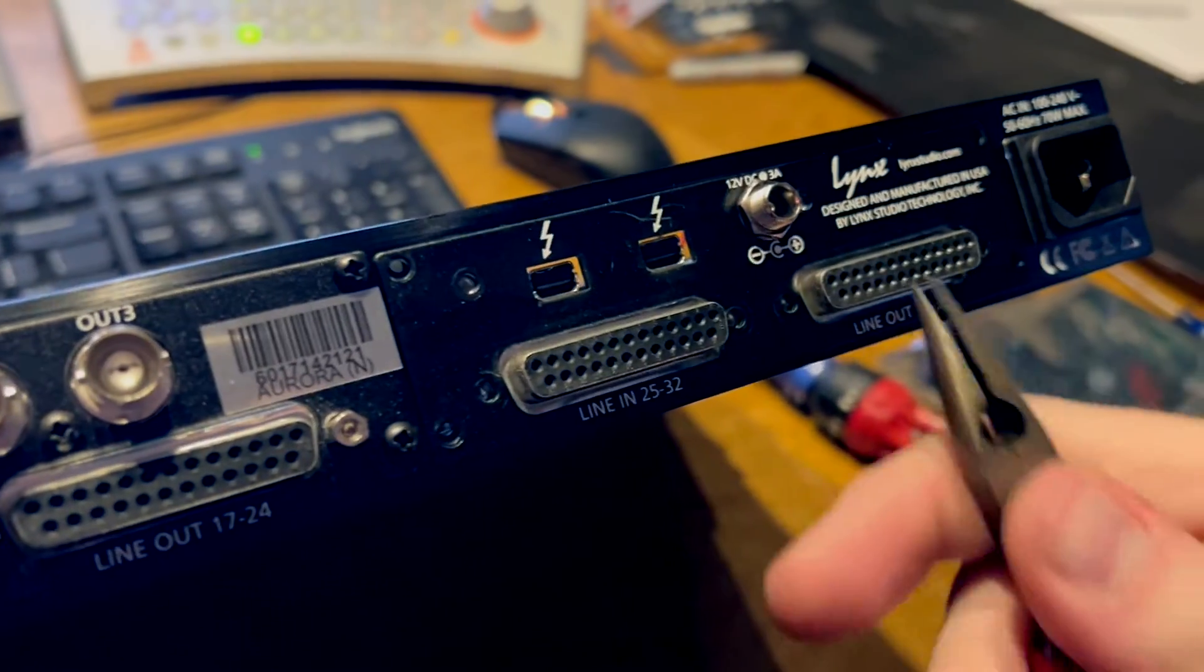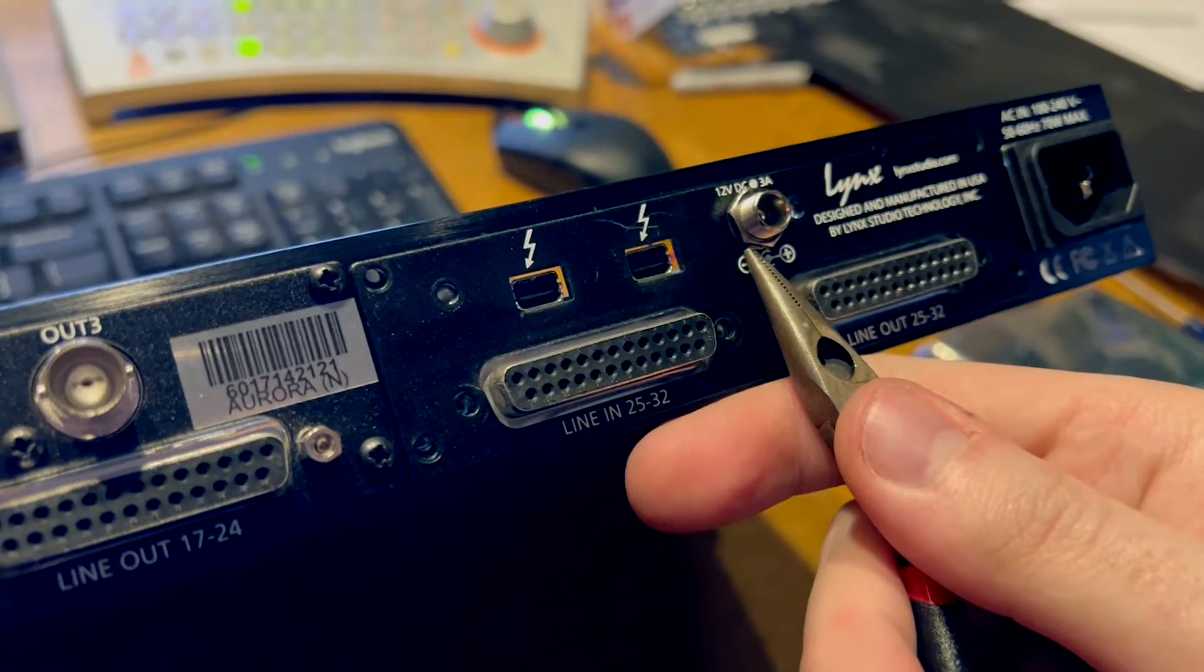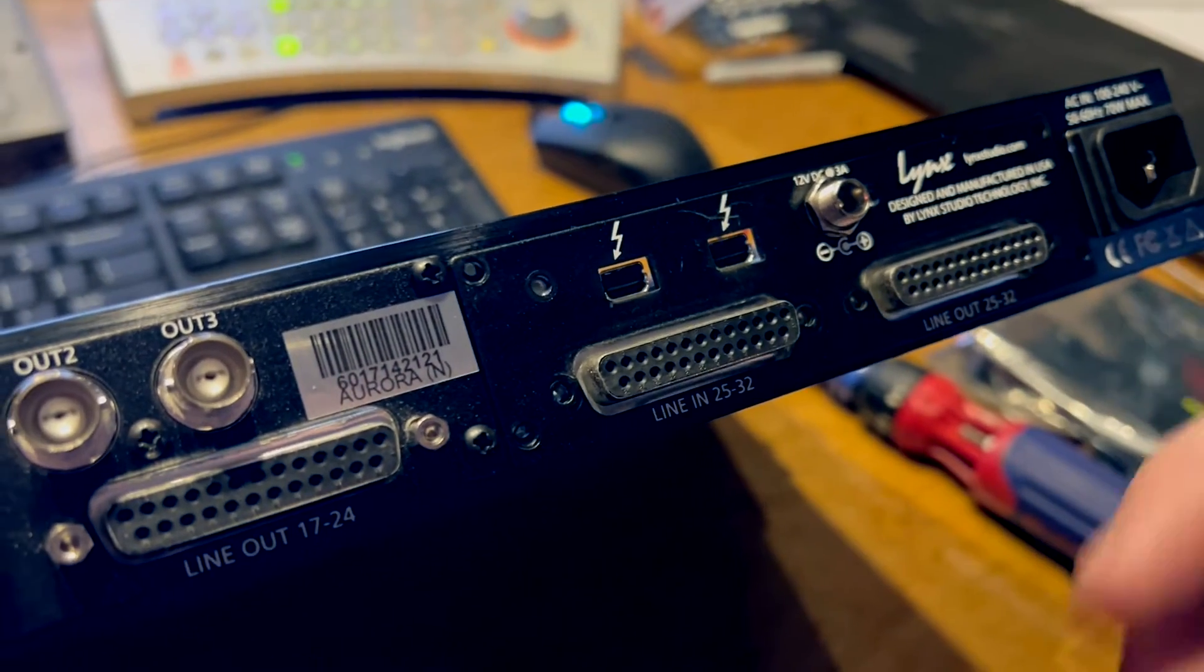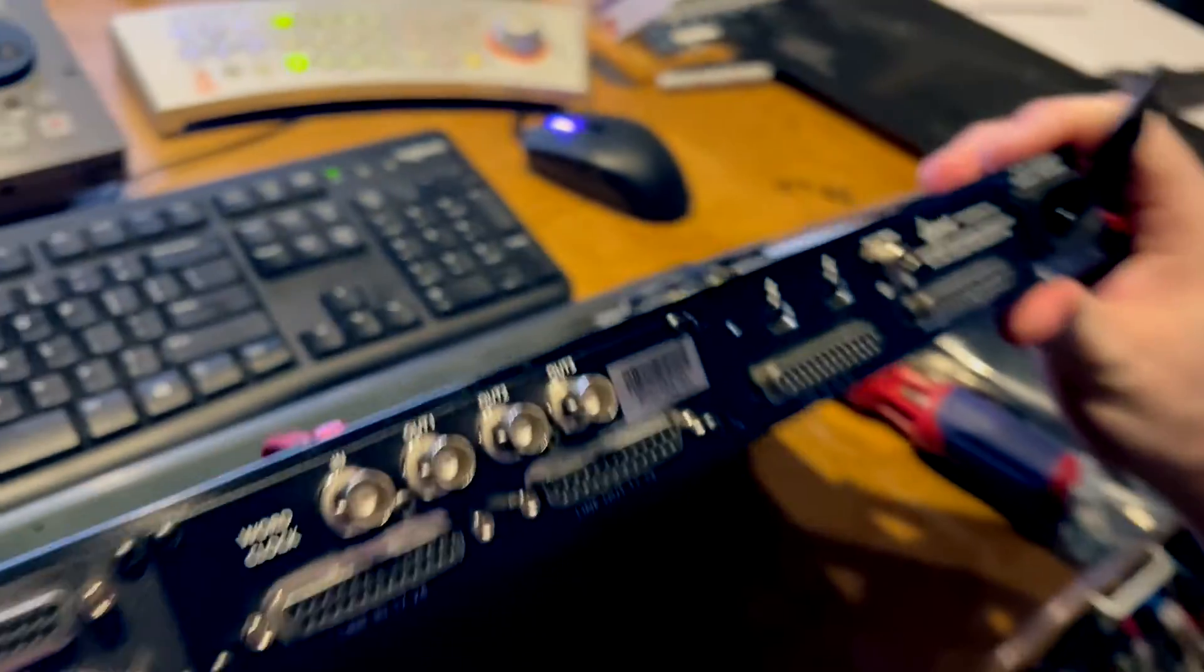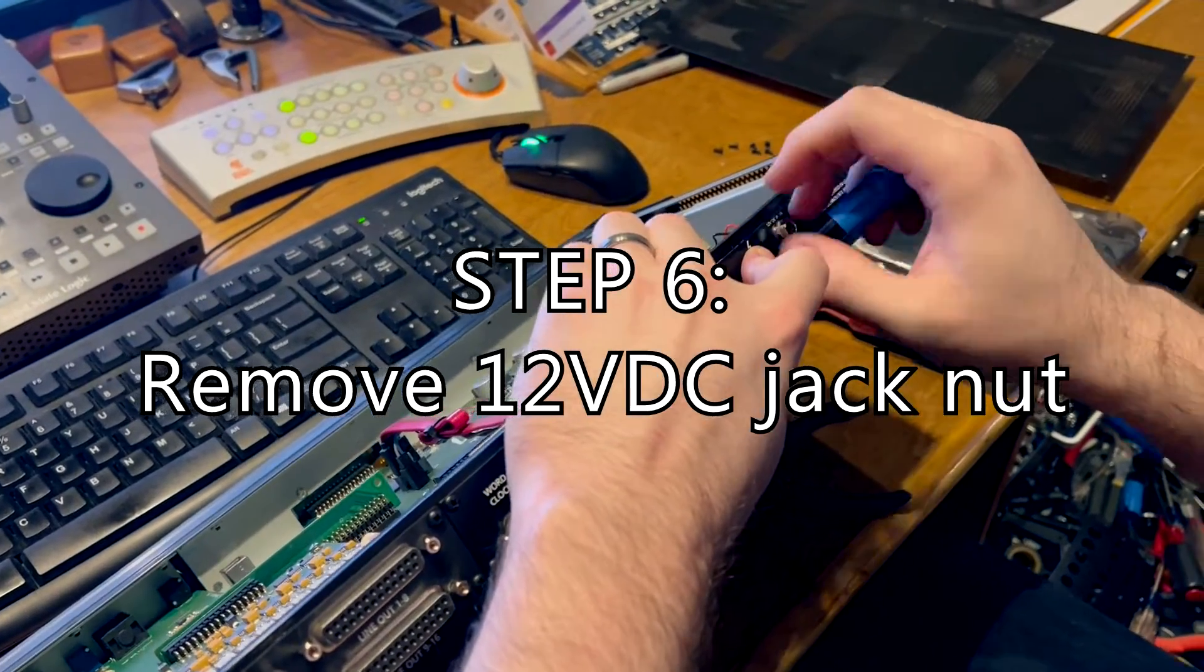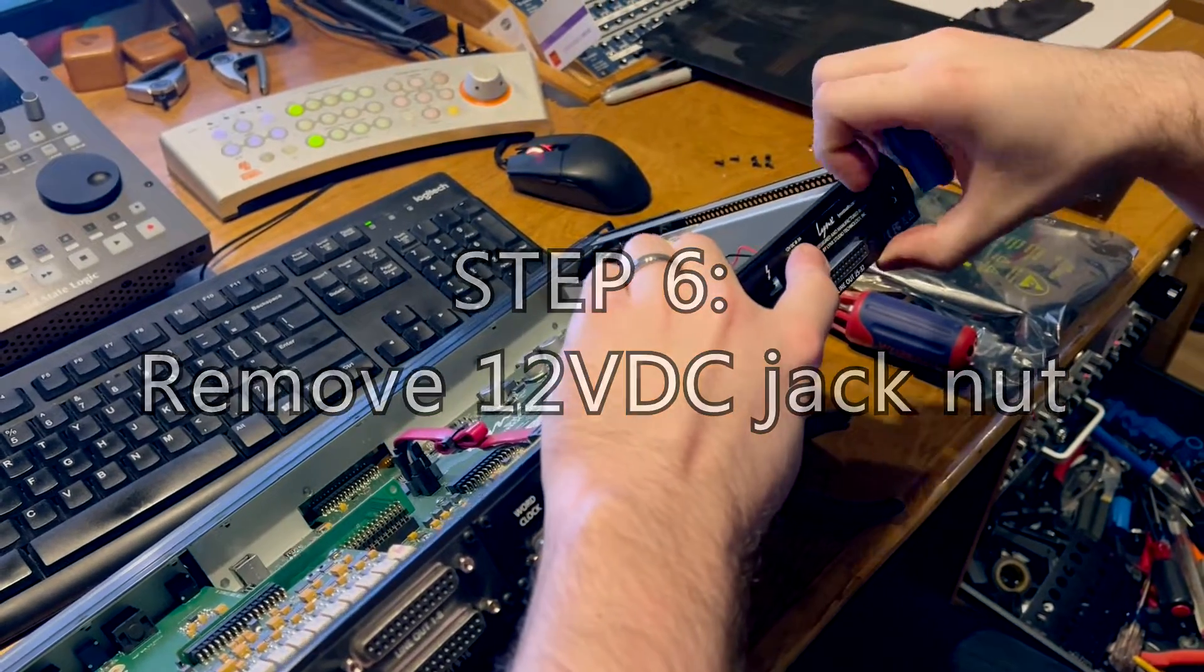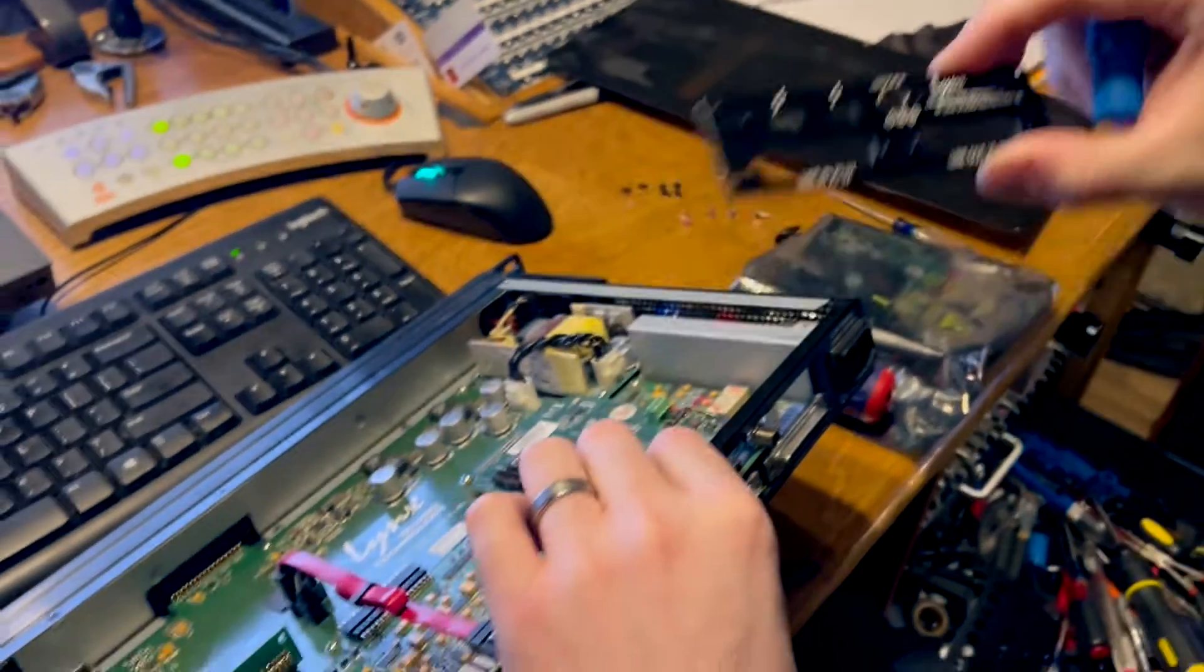Next we're going to remove this nut from this power connector. Again, you might want to use a nut driver or pliers just to loosen it a little bit and then do the rest by hand. Okay, now you've got your plate removed.